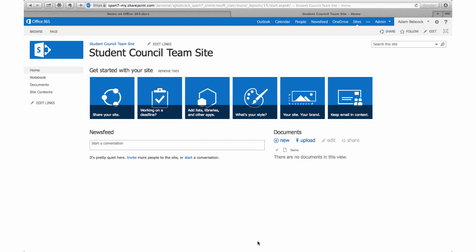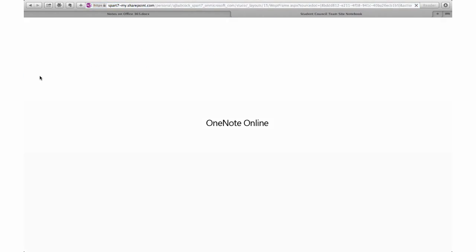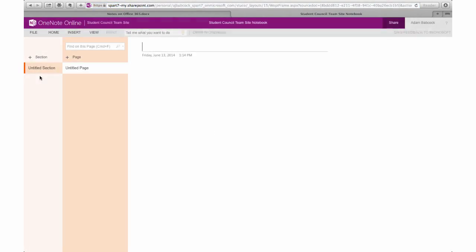Let's take a look at the notebook. This is a OneNote notebook. It comes pre-configured so that anybody who is a contributor can get into this notebook and take notes for your club. It's also a great way to share resources and links with students.